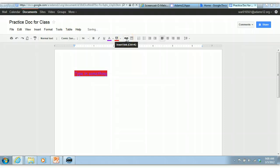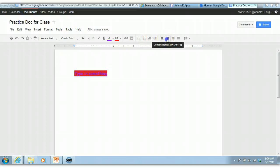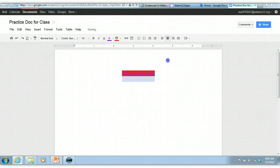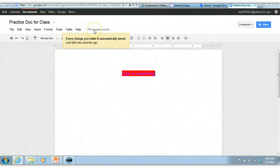We'll talk about links in a minute and inserting images in a minute. Numbered lists, indenting, your alignment, your line spacing, all the different things that you want to do. Notice it says it's saving right here. Every time, it says right here, every change you make is automatically saved. So that's a great thing. You do not have to worry about saving it.